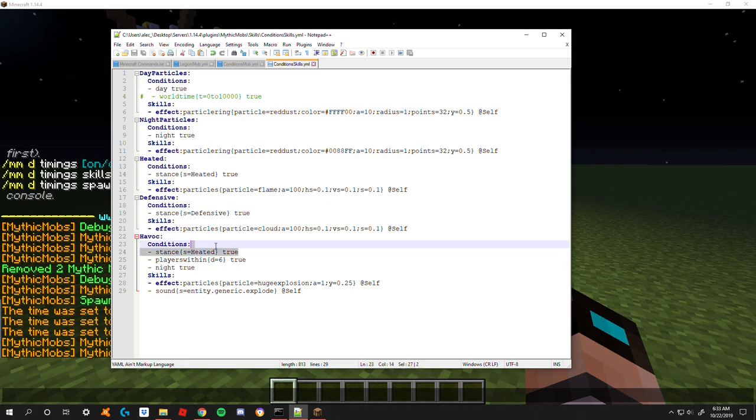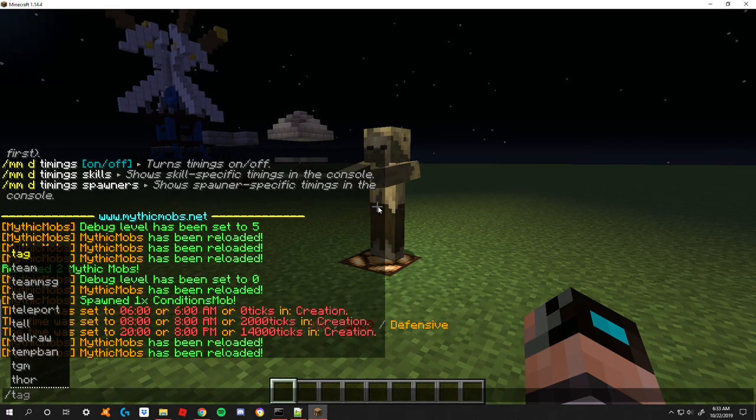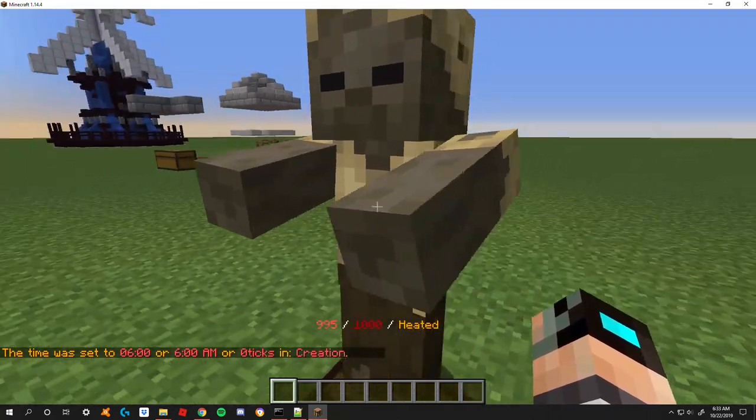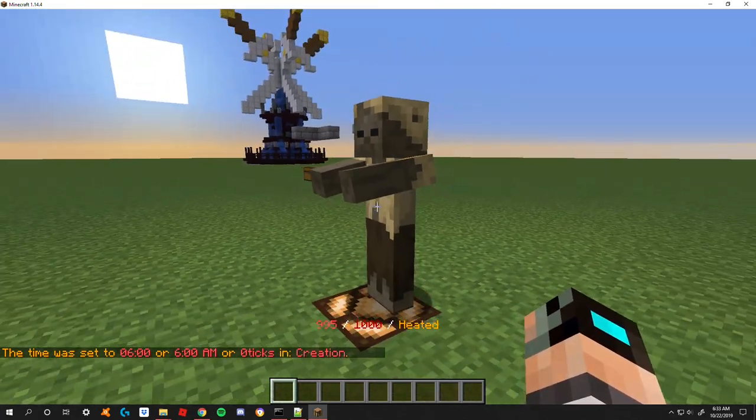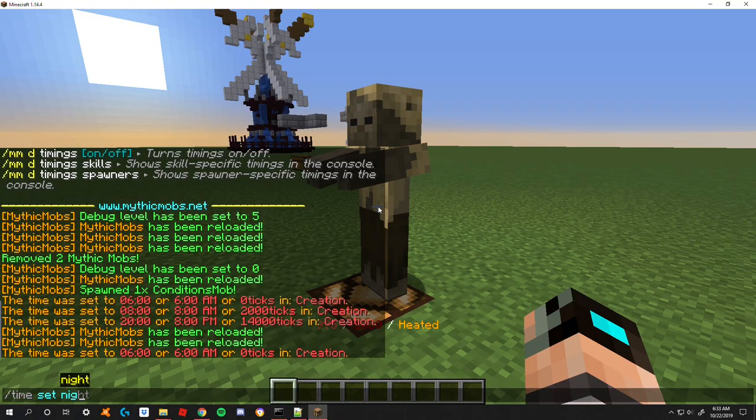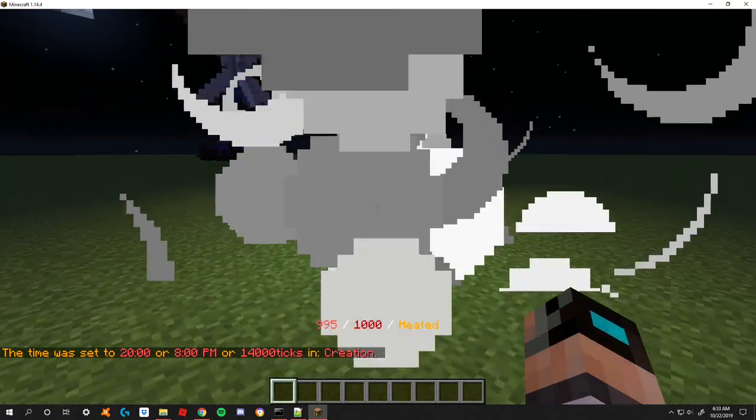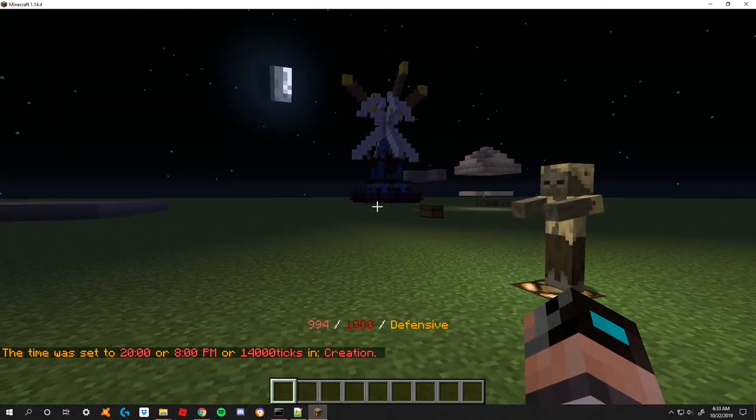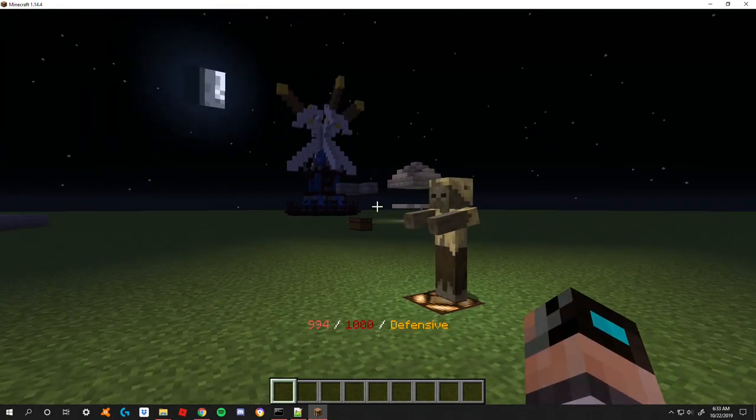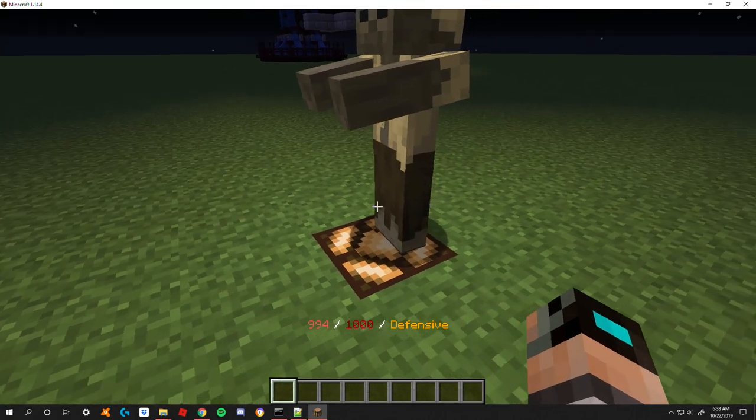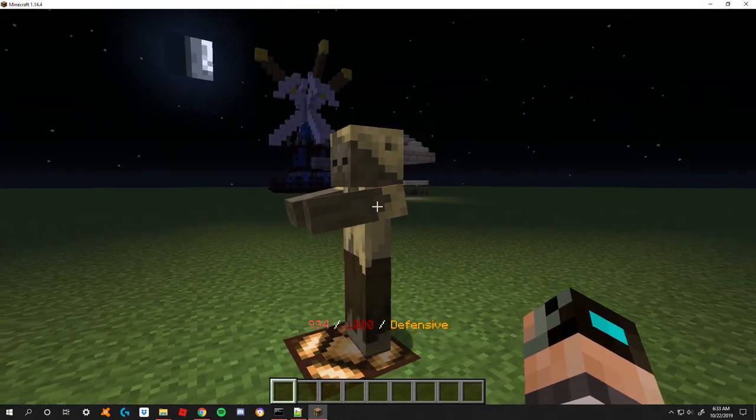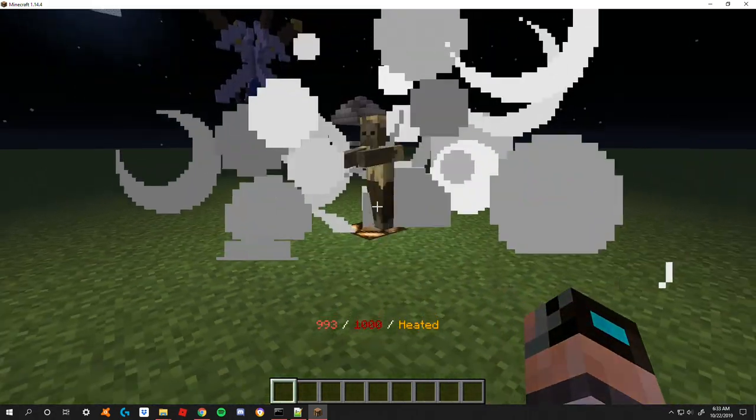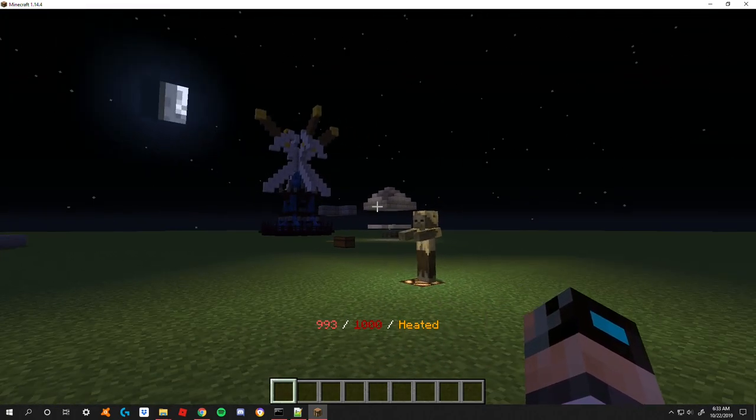We need the stance equals heated condition, players within a distance of six condition, and for it to be nighttime. If I set it to time set day and I switch them to heated you'll see nothing's happening. Let's switch it to nighttime. Even though I totally just kind of bugged that part of the tutorial, you can see now it's nighttime, I'm within a distance of six and his stance is defensive. Nothing is happening but when we switch him to heated suddenly he's exploding.